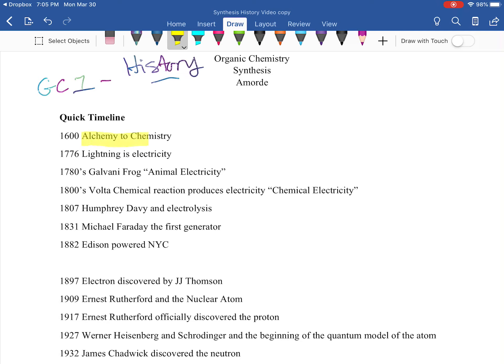Let's go all the way back to the 1600s. This is when we made the transition from alchemy to chemistry, giving credit to Robert Boyle of Boyle's Law — known from our gas laws in Gen Chem 1. He published a book in 1661 called 'The Skeptical Chemist,' and that book is what most chemists credit for making the transition from alchemy to chemistry. He looked at science as a systematic approach to studying a problem.